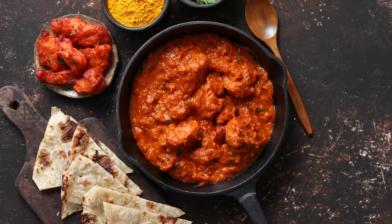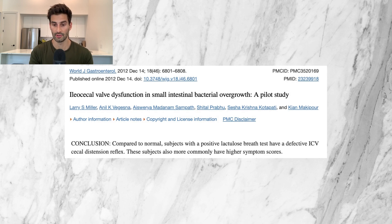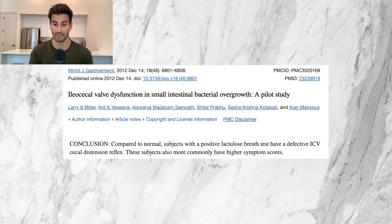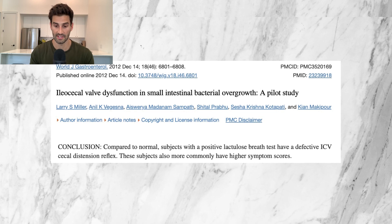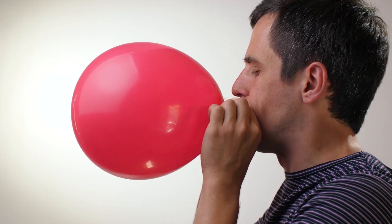It's not well understood why the ileocecal valve can be stuck open, but some proposed reasons are chronic stress, spicy food, and eating too much fiber. A 2012 study in the World Journal of Gastroenterology looked at whether SIBO was more common in patients with ileocecal valve dysfunction. It concluded that subjects with a positive lactose breath test have a defective ileocecal valve cecal distension reflex and more commonly have higher symptom scores. Essentially, they pumped air into the large intestine near the valve and measured air pressure: higher pressure meant the valve was closed and working; lower pressure meant it was open. It's like a balloon — if you pinch it shut, there's high pressure, but if you open your fingers and air escapes, the balloon feels much softer. The study found that patients with an open ileocecal valve were much more likely to have SIBO.